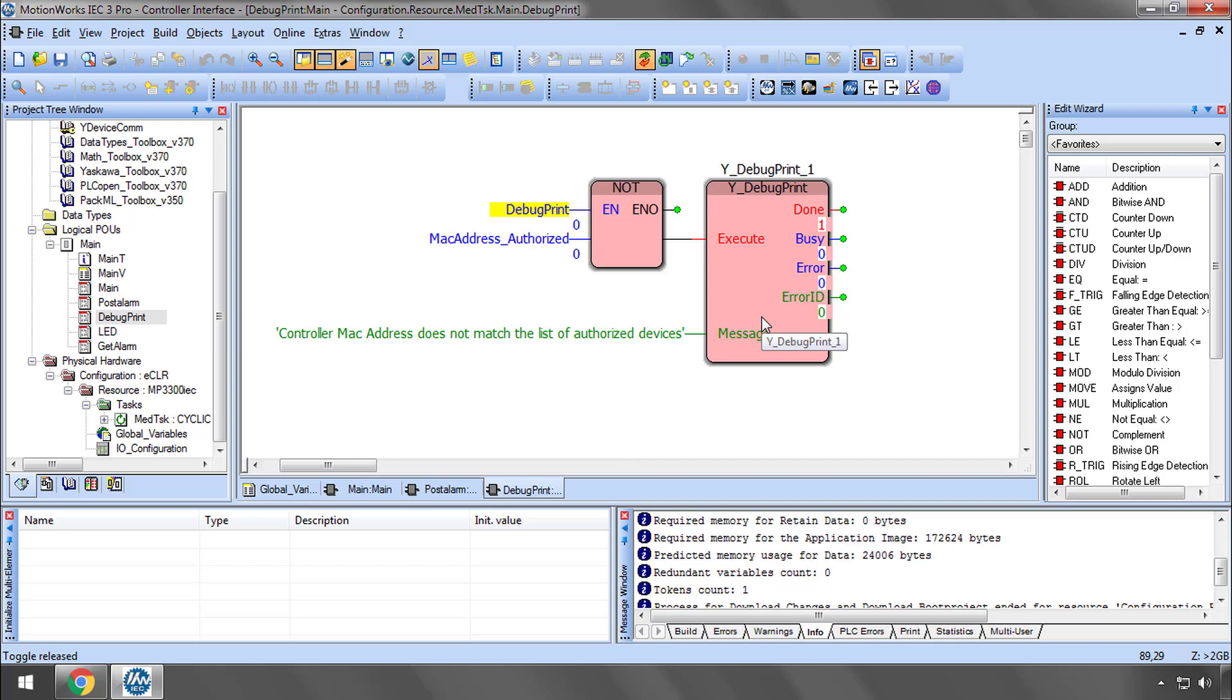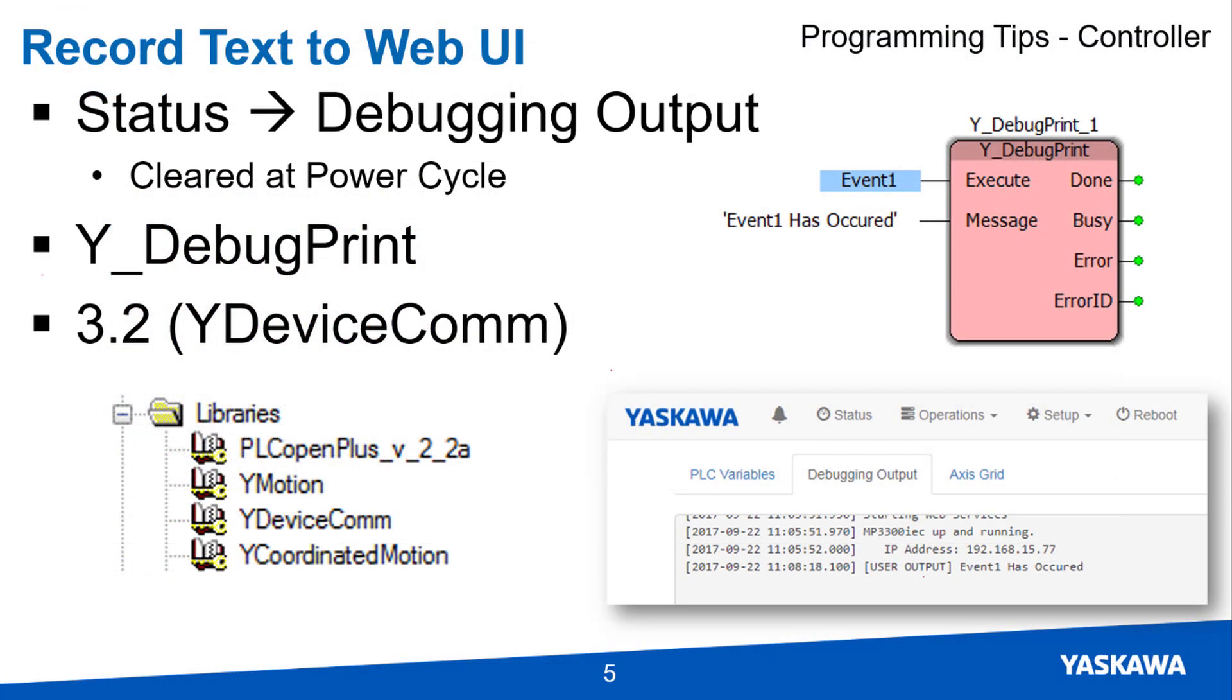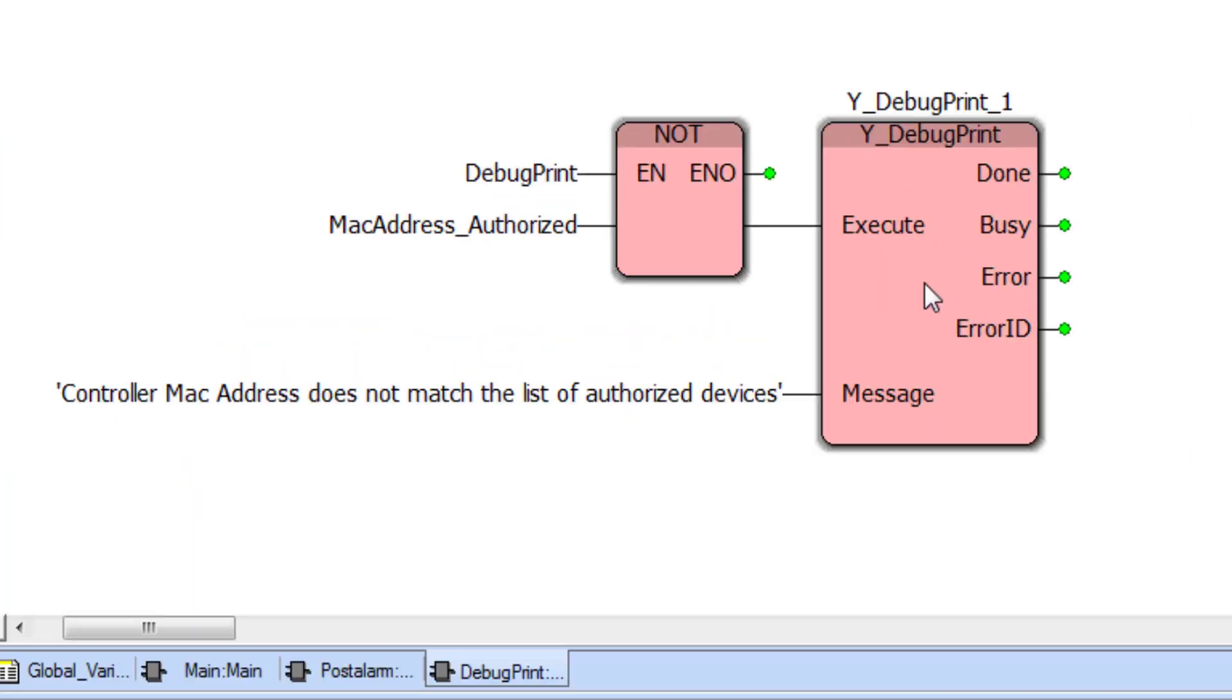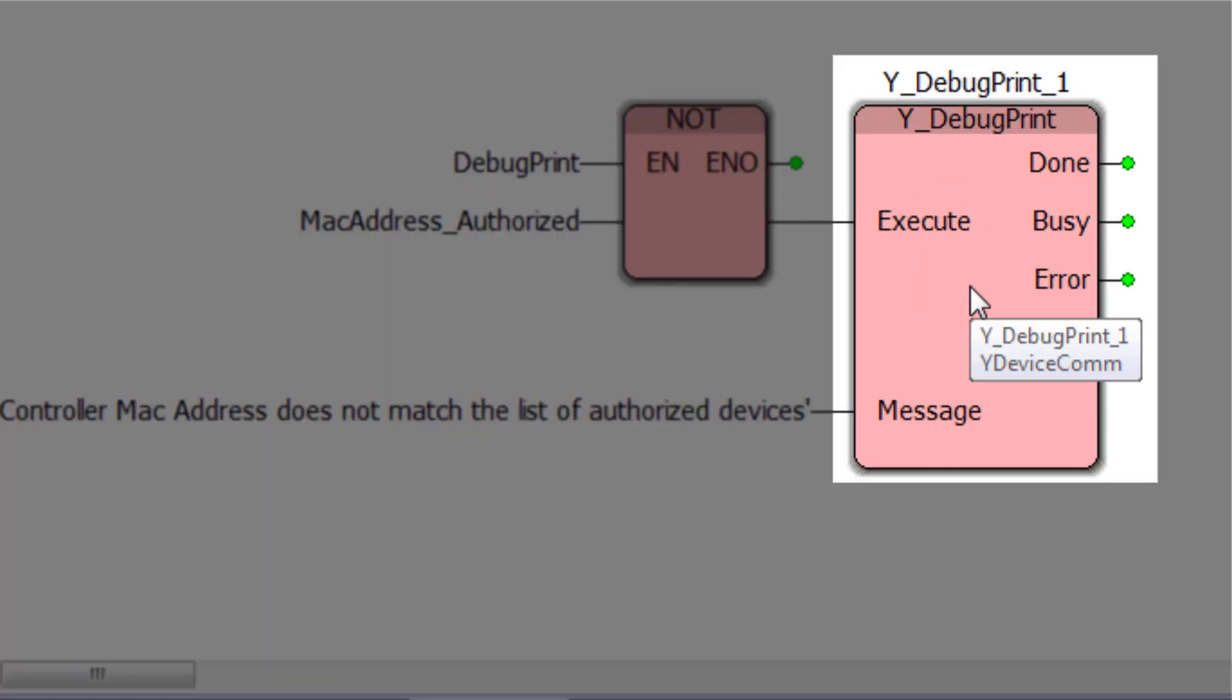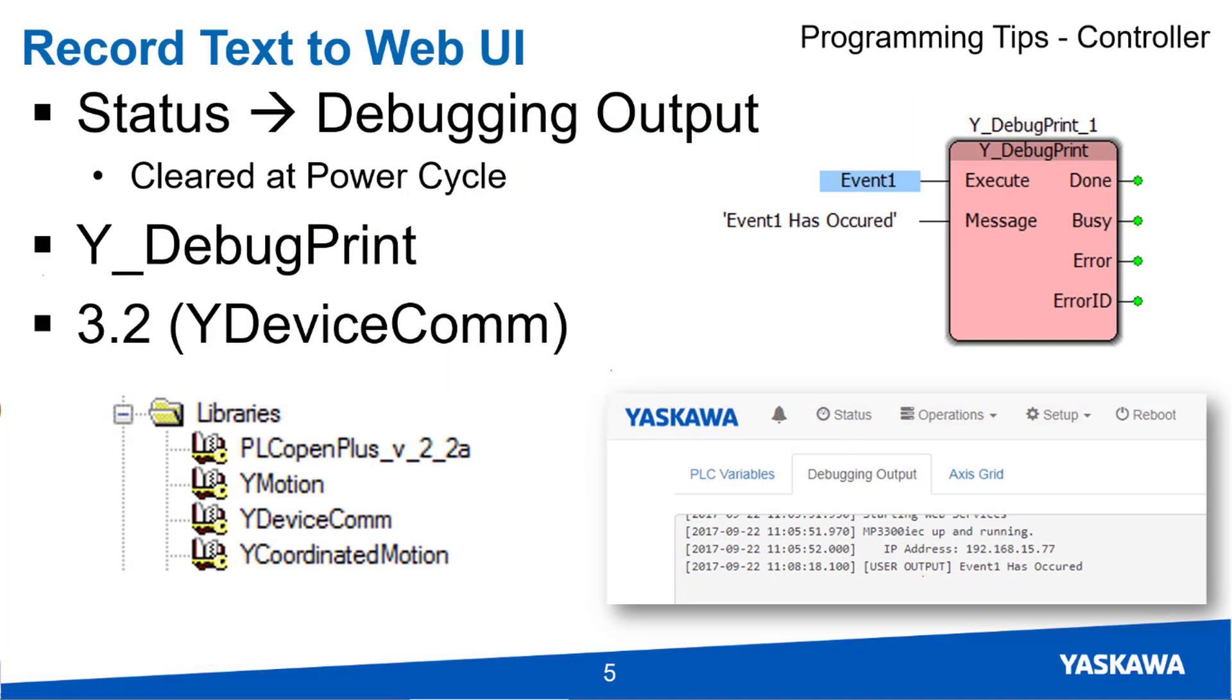Whatever the condition, you can program a customized message for the debugging output. These messages make it a lot easier to troubleshoot using only the web browser. Keep in mind, however, that the debugging output is not stored in battery backed SRAM and it is cleared at every power cycle. YDebugPrint is found in the YDevice.com firmware library and requires firmware 3.2 and higher.